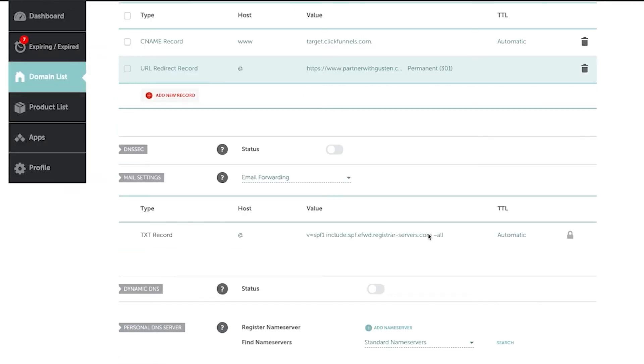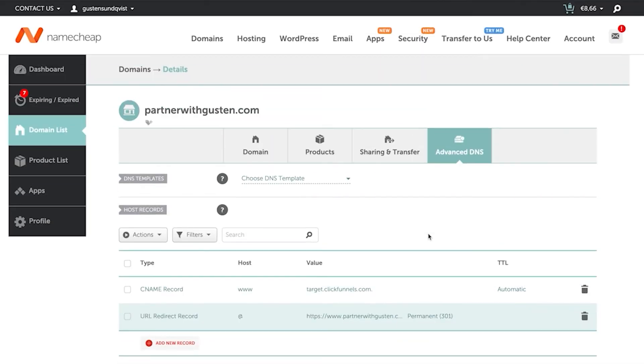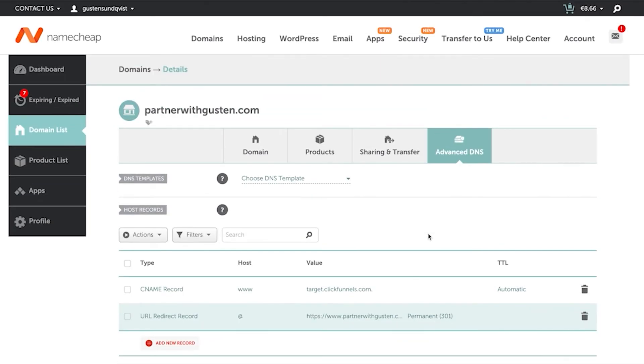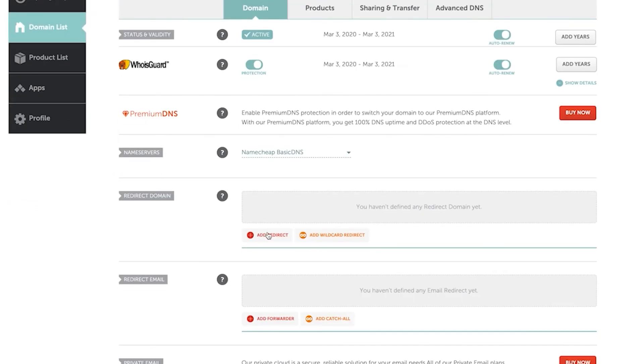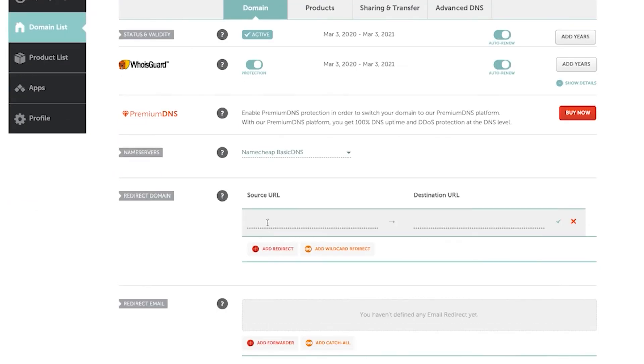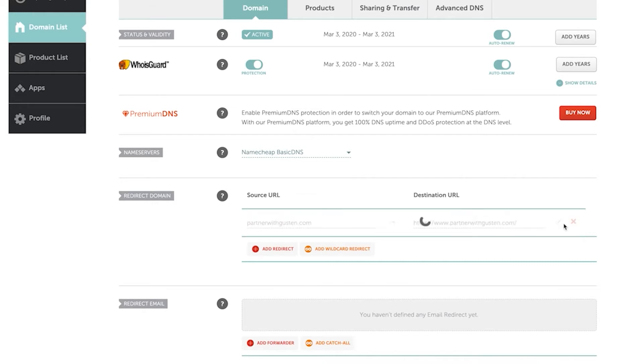And then one more thing we have to do is another redirect. So we're going to go to domain redirect domain. And so we're going to add a redirect partner with guston.com if people don't type in www. We're going to hit save changes.